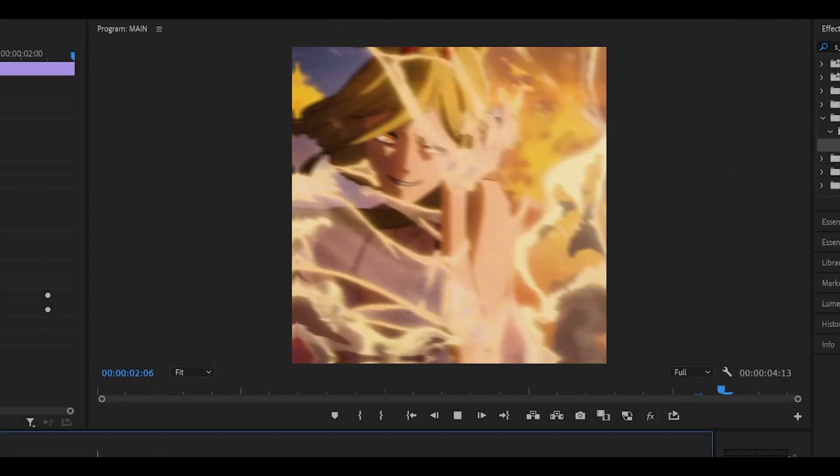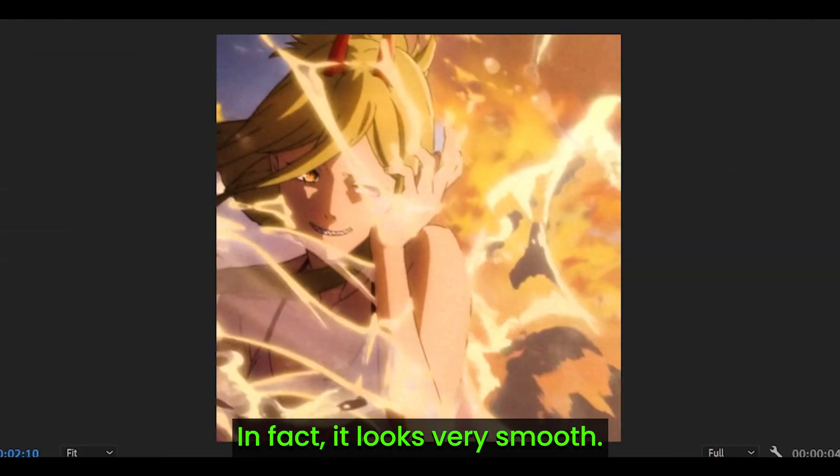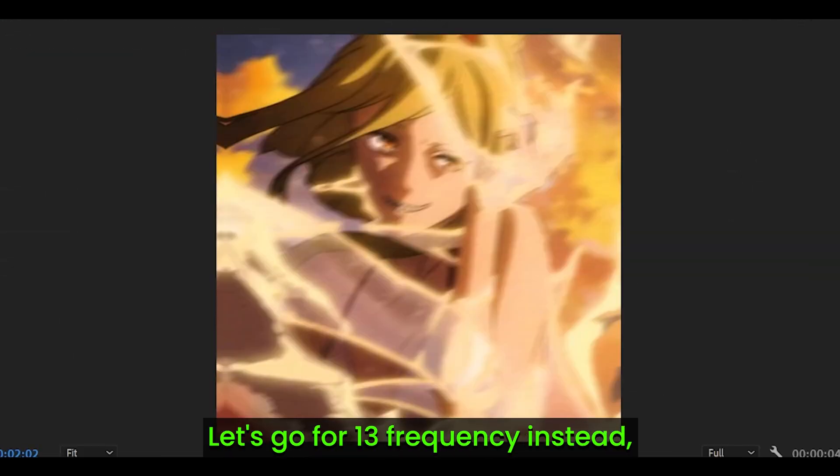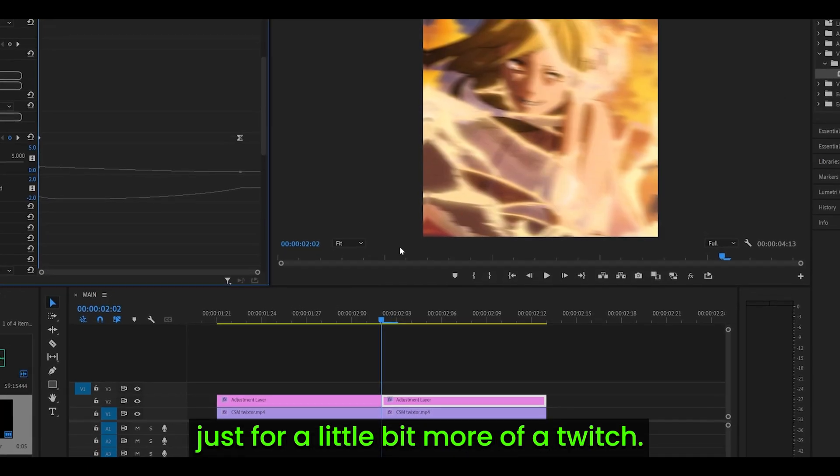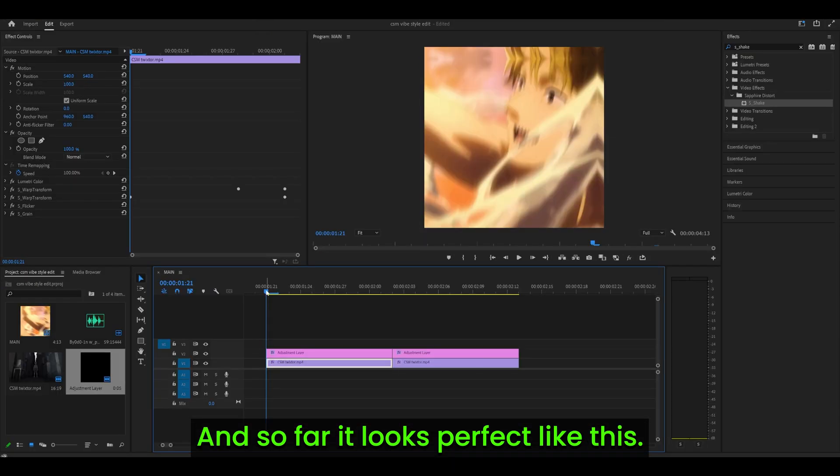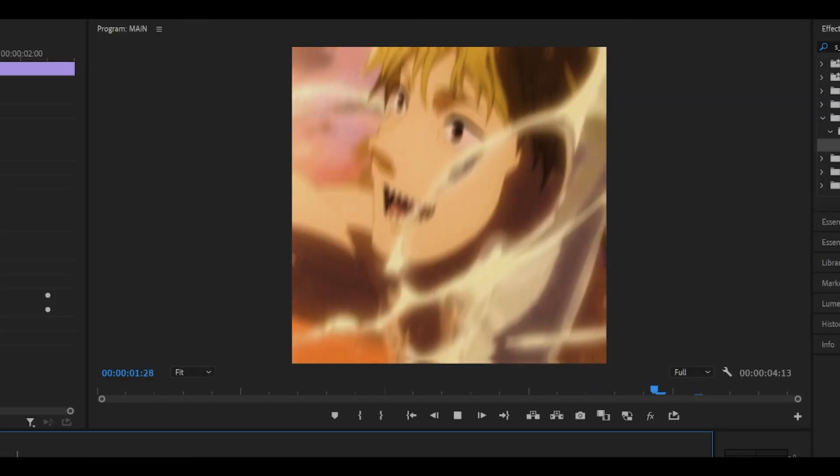Now let's take a look—much better than before. In fact, it looks very smooth. Let's go for 13 frequency instead, just for a little bit more of a twitch, and so far it looks perfect like this.